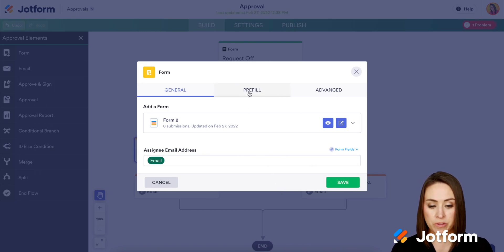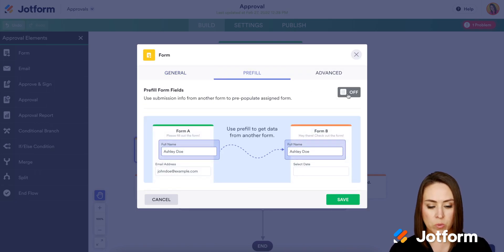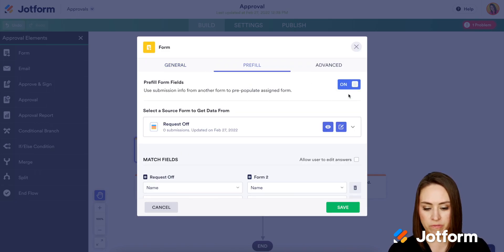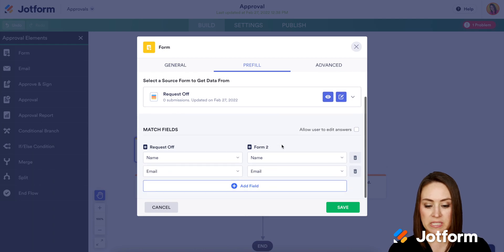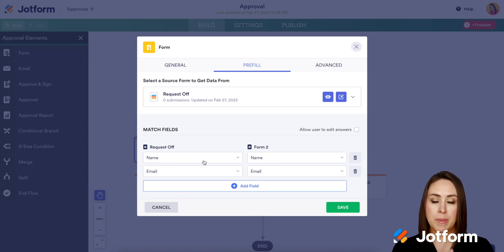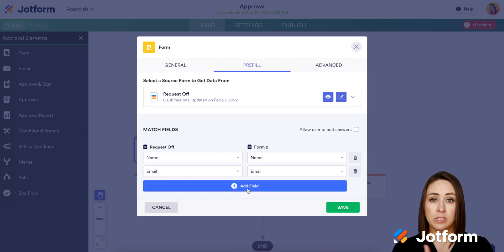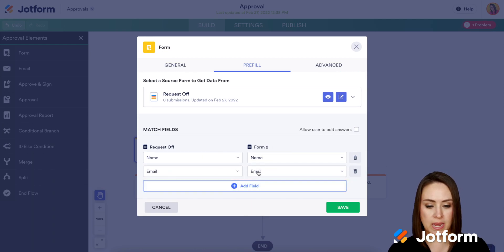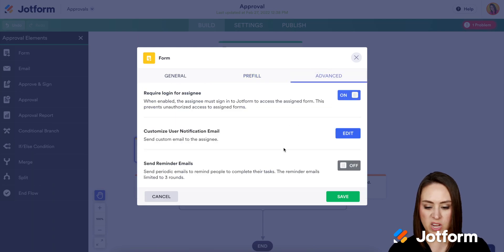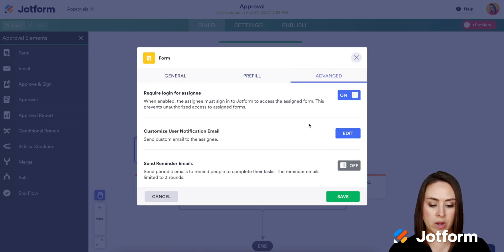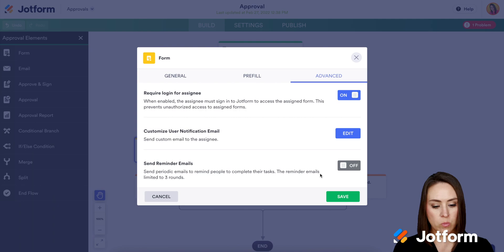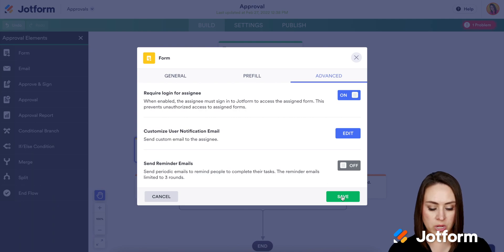Next we'll come to pre-fill and turn it on. If it doesn't automatically map for you, you can add a new field and choose that mapping. Then under advanced, if we need any of these — like a reminder email — we can turn that on, but for now we are good to go.